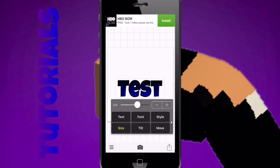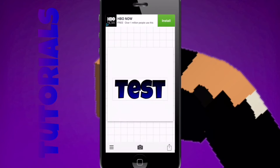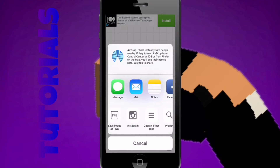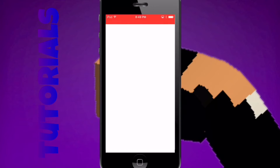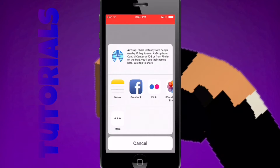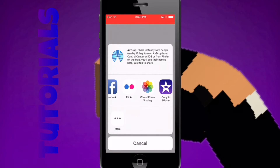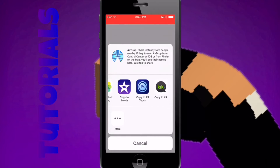And you do not want to save it to your camera roll. Now you want to just press here, then open another apps, and then press copy to PS Touch. And I will see you guys in PS Touch.